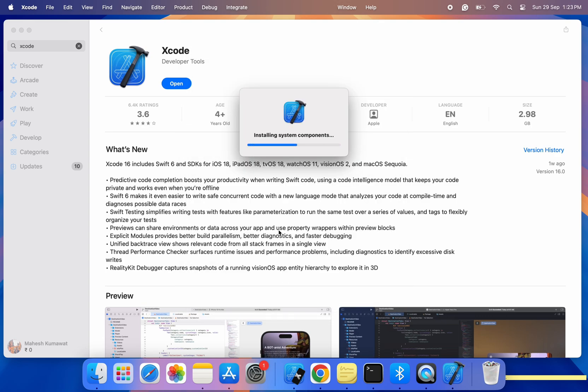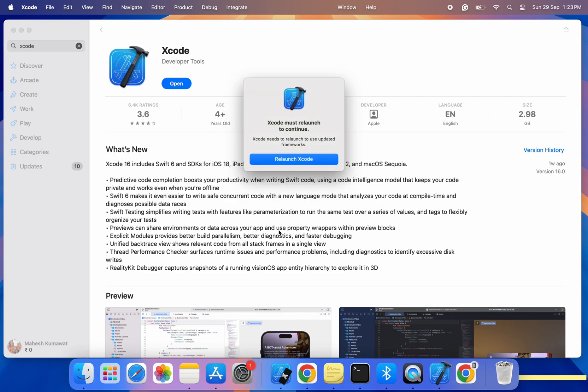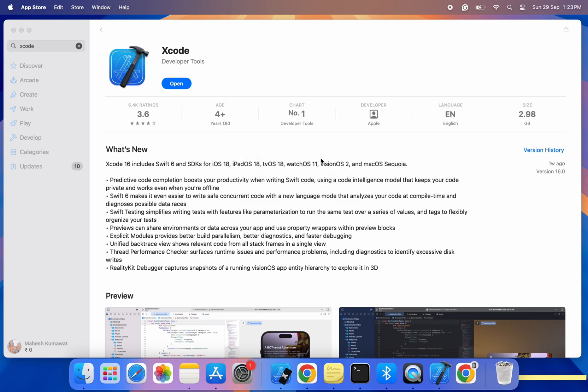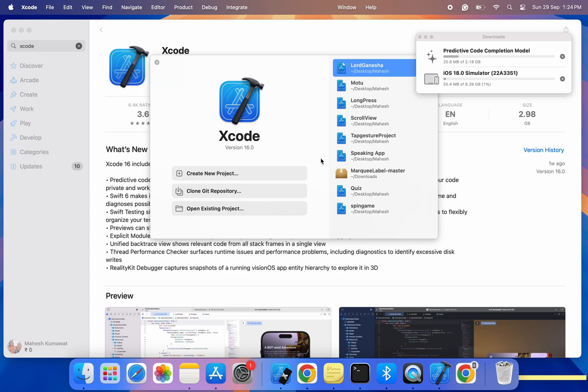And that's it. You've successfully updated or installed Xcode 16 on your macOS Sequoia. Whether you're working on iOS apps, macOS apps or anything in between, you're now ready to start developing with the latest features of Xcode 16.